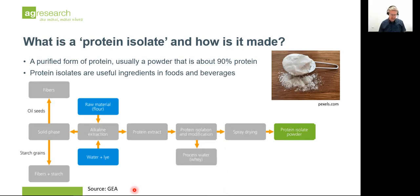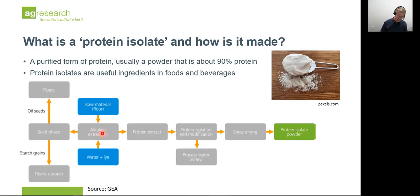Starting from a flour, which is a ground-up form of plant material, the flour is mixed with water and lye, which is an alkaline water solution. Alkaline extraction occurs — the proteins are dissolved into the alkaline solution because they're soluble at alkaline pH. The solid material is then separated from the dissolved proteins; the solid material can include fibre, oil, and starch. The dissolved protein in the lye is then precipitated by acidifying, and it can be modified in various ways to improve its food functionality. It's then spray dried into a protein isolate powder.